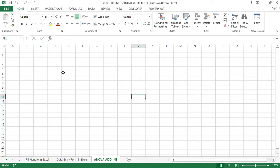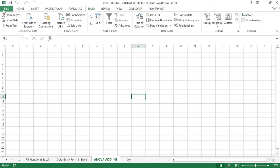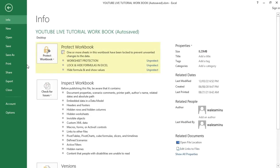Now let's look at the steps to add add-ins in Excel. In Excel, add-ins have always been grouped under the Data menu by default. If Excel does not have the add-in, the Data Analysis option will not appear. In order to add an add-in in Excel, follow the steps I'm going to show you now. First, in your Excel program, navigate to the File menu right here, and click on it.